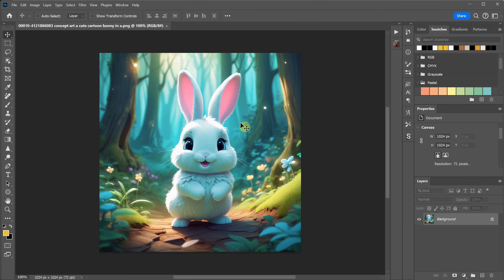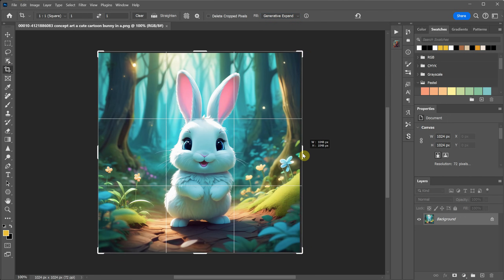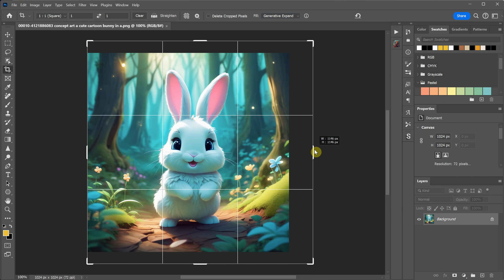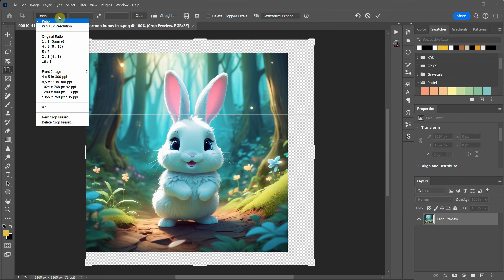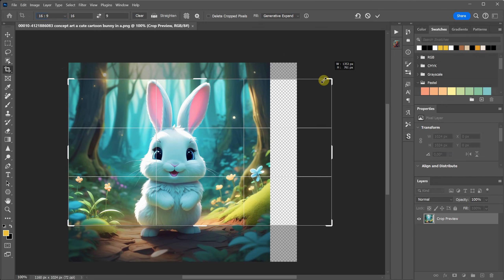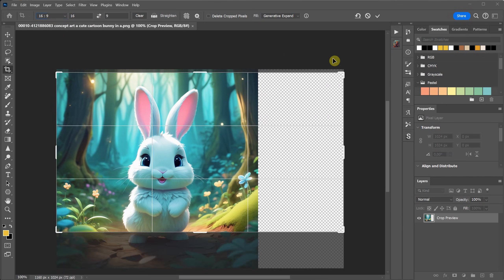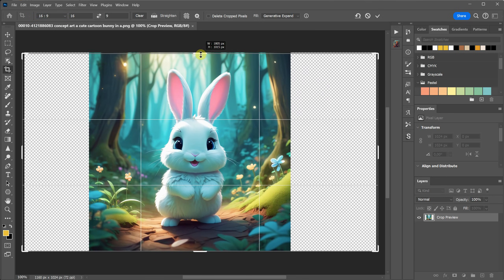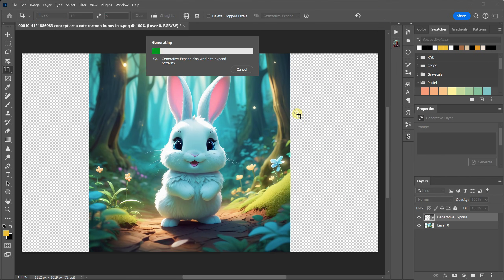You can also do outpainting with Photoshop. If you go to the crop tool, then where it says fill, you choose the generative expand option. You can drag and adjust with the crop tool how you want it. You can even choose a ratio. So let's go with a wide one. Make your composition how you want. And where you see the transparent area, that is where it will be outpainted.